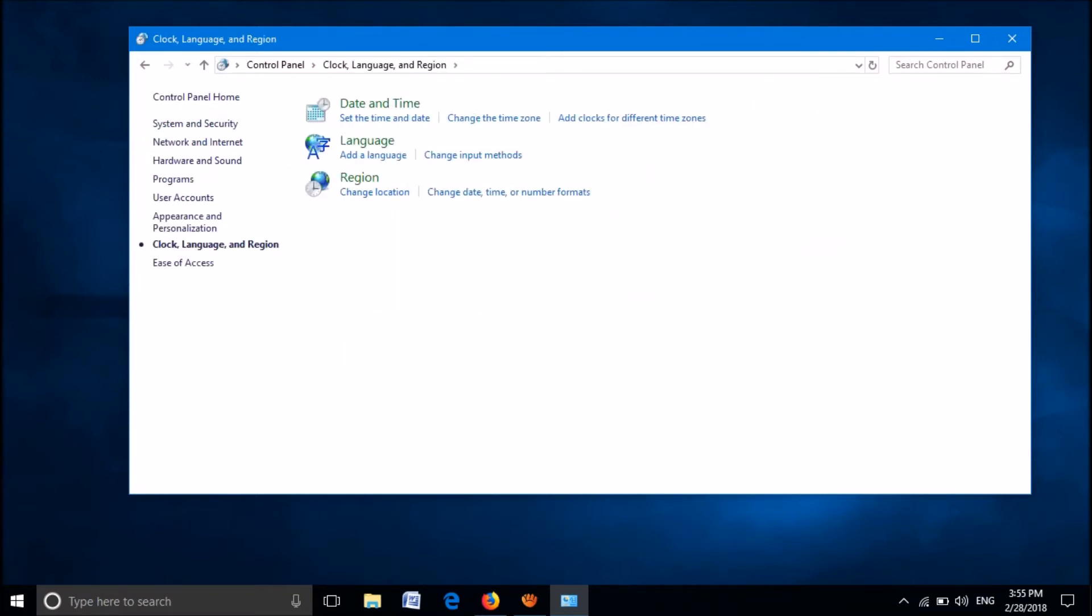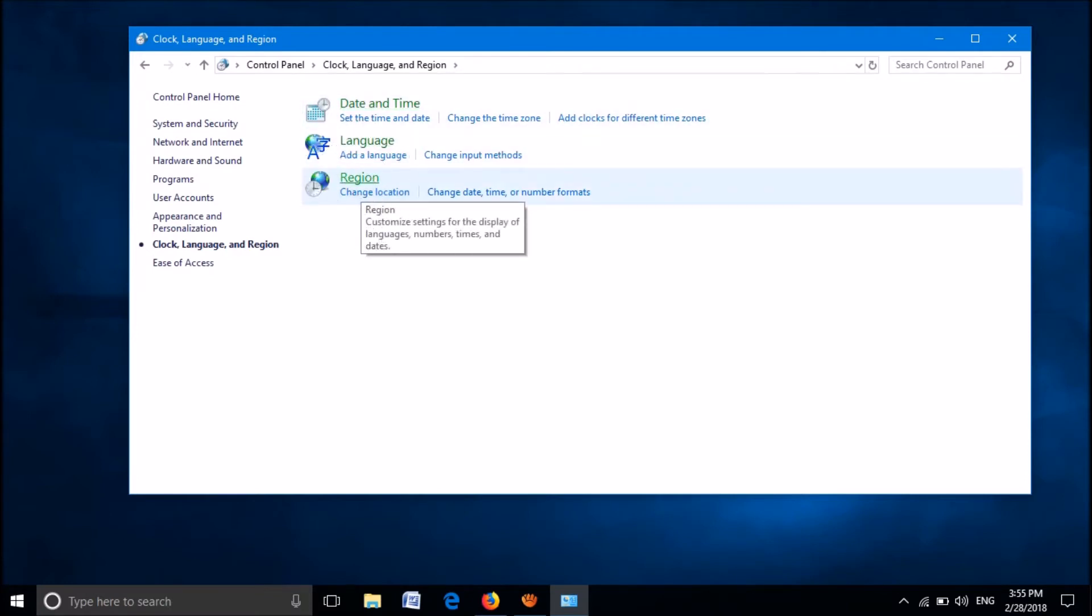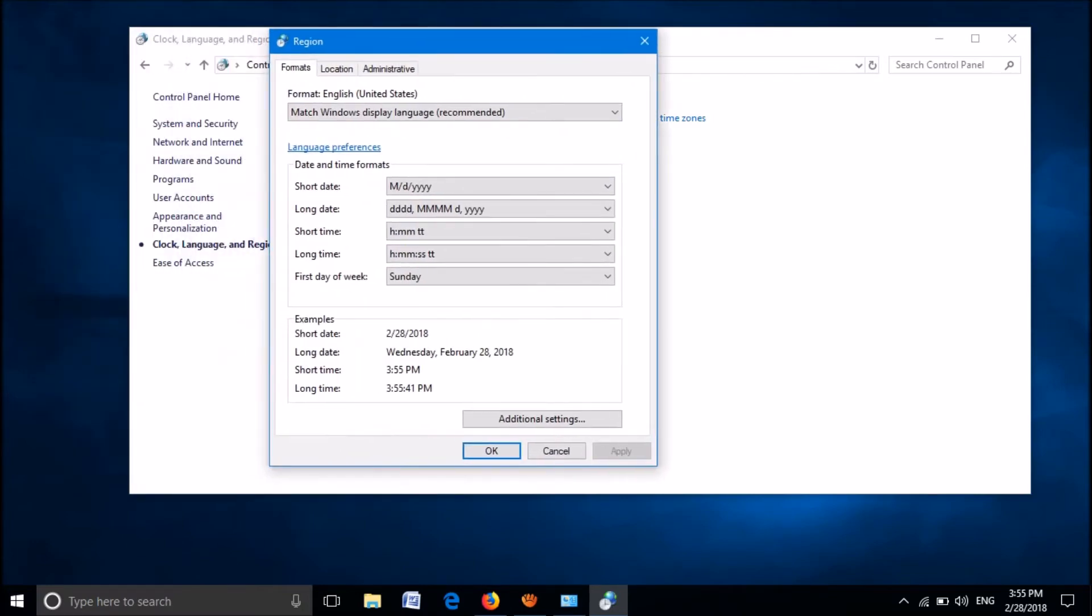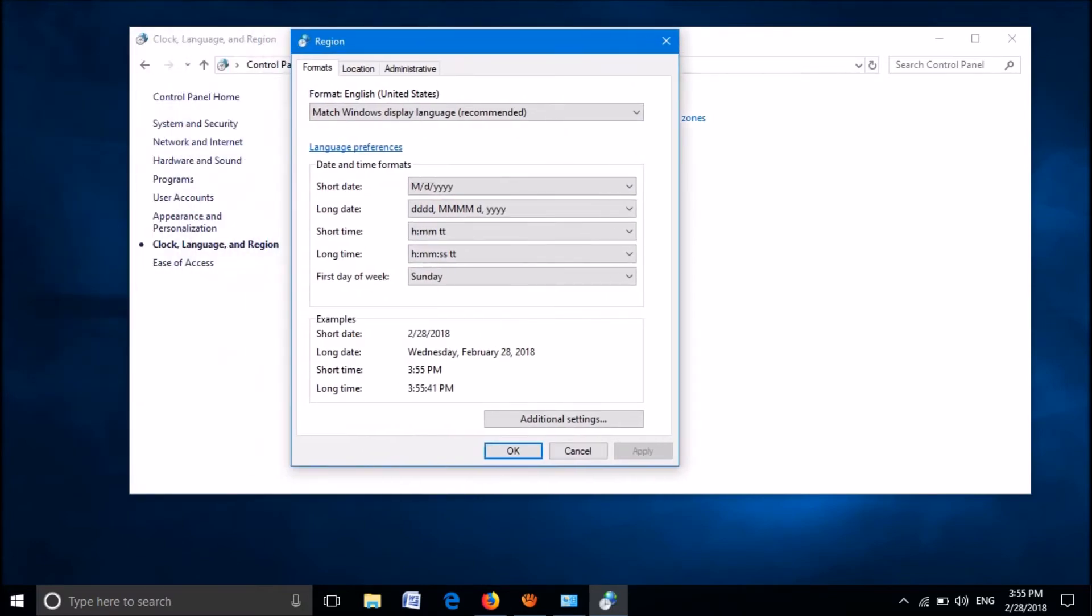From these three options, click Region. Then this window will open. In this window, click the third tab named Administrative.